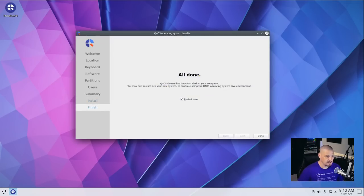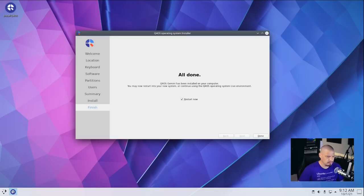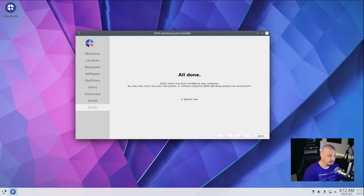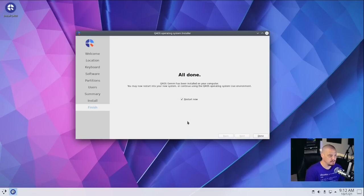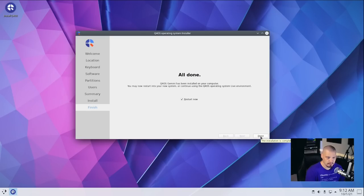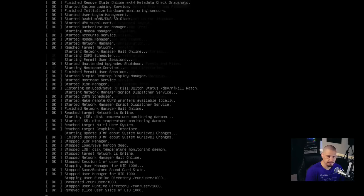And the installation is completed. That took about maybe ten minutes. I stepped away to make me a cup of joe. And when I got back, it was just completing. And in the Calamares installer, what you need to do once the installation has completed, make sure this checkbox that says restart now, make sure that is ticked. And then click done. And it should reboot for you. And that's what I'm going to do right now.